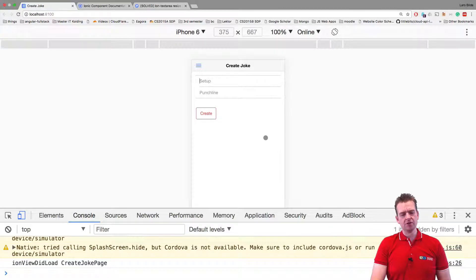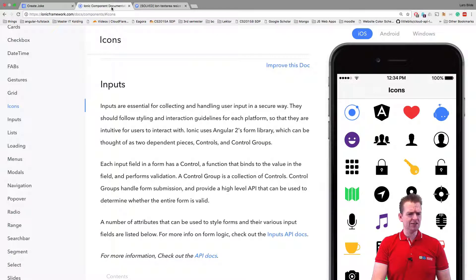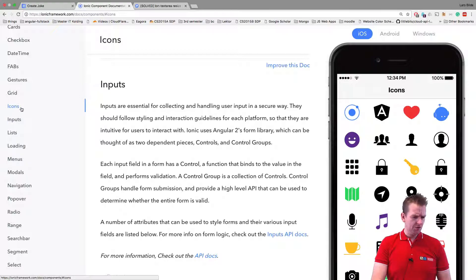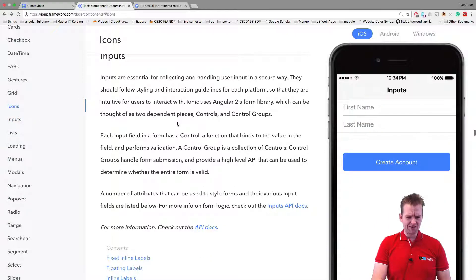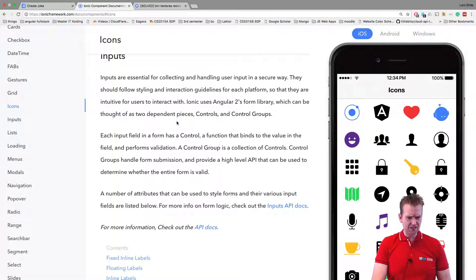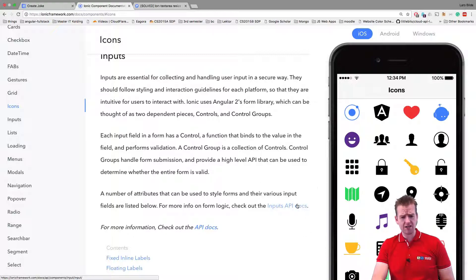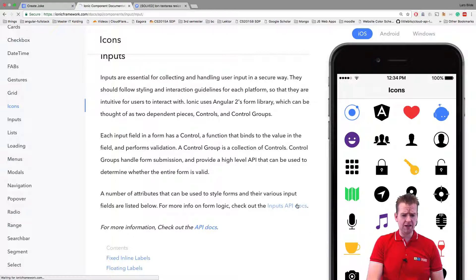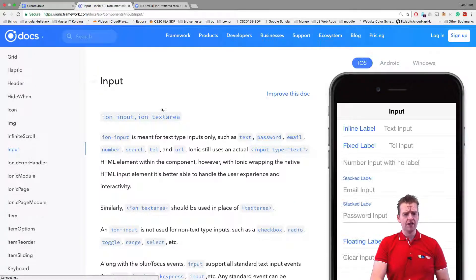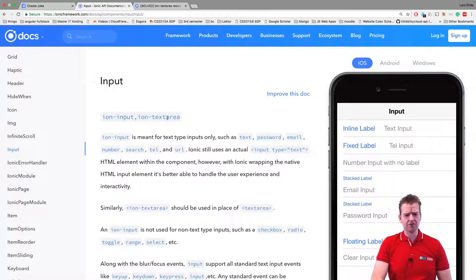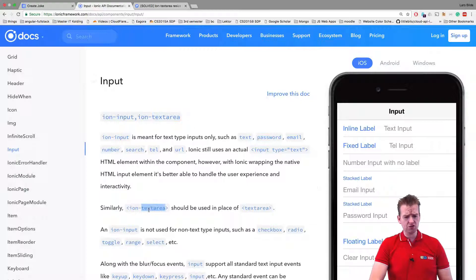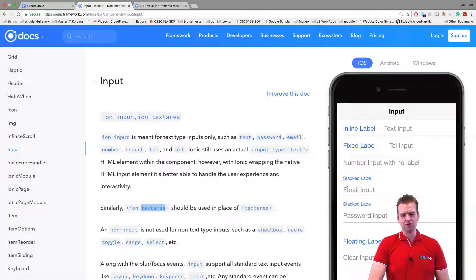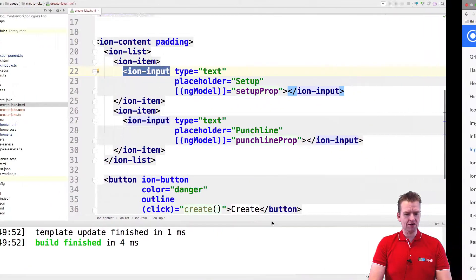We're going to use something called the text area. It's not that easy to find in documentation. You can find input fields here, but there's nothing about text area. You can dive deeper into the API docs and get even more information about forms and text areas. That's what I want to show you. We're going to use the text area to have multiple lines of input.